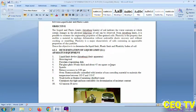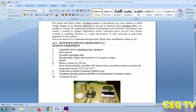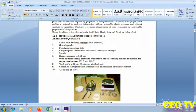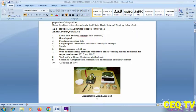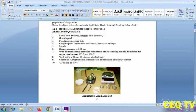The object is to determine the liquid limit, plastic limit, and plasticity index of the soil. For determination of the liquid limit (LL), the apparatus includes a liquid limit device. Other tools include a flat glass plate, 10 mm thick and about 45 cm square, and a spatula.